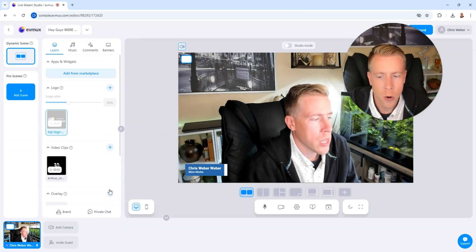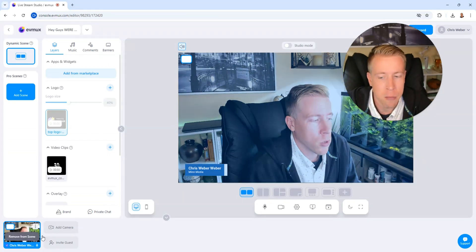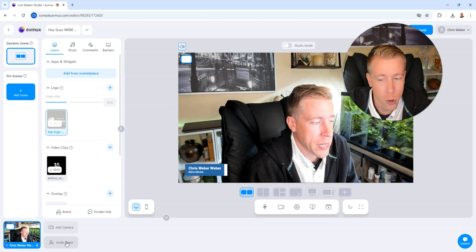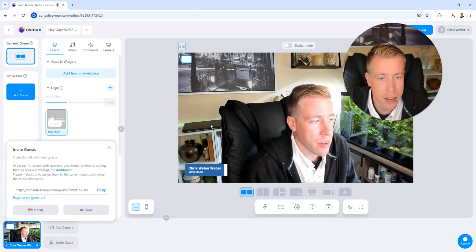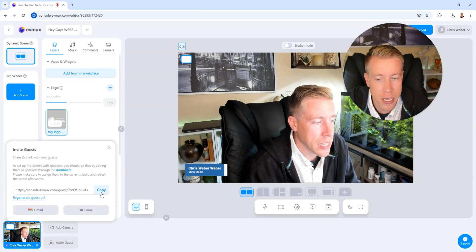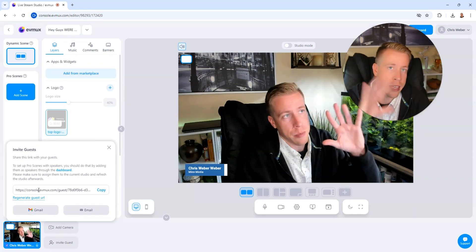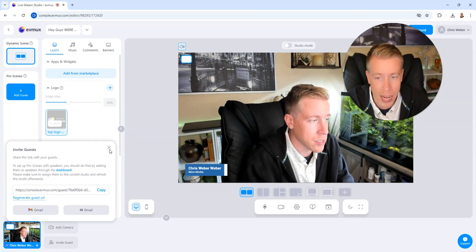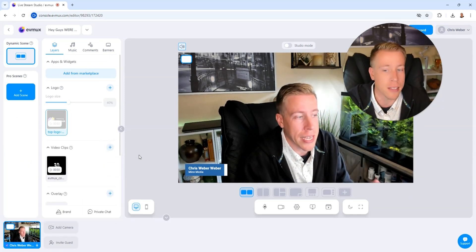Anyways, so down in the lower left-hand corner here, you can see we can add multiple cameras or we can invite a guest. So if we click on invite a guest here, it gives us a link. We can copy that and all you do is send it to the person that they can be added to the stream. You can text that, email, whatever. They just need that link.